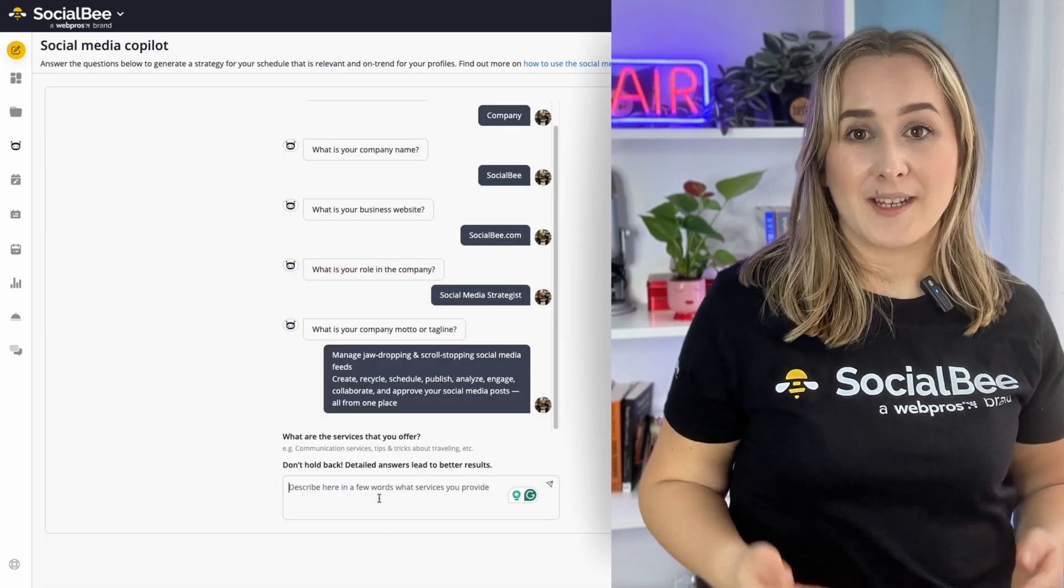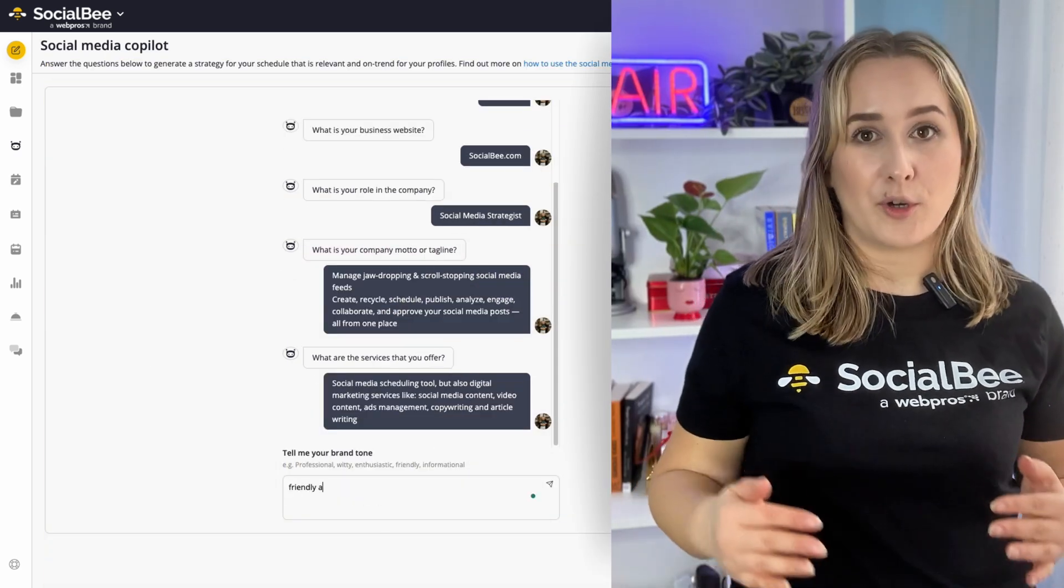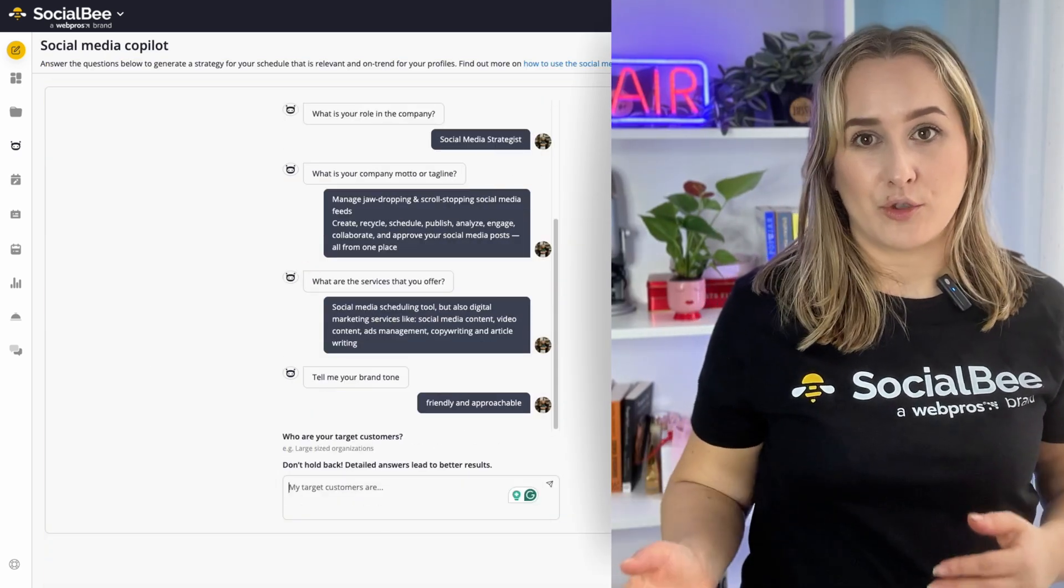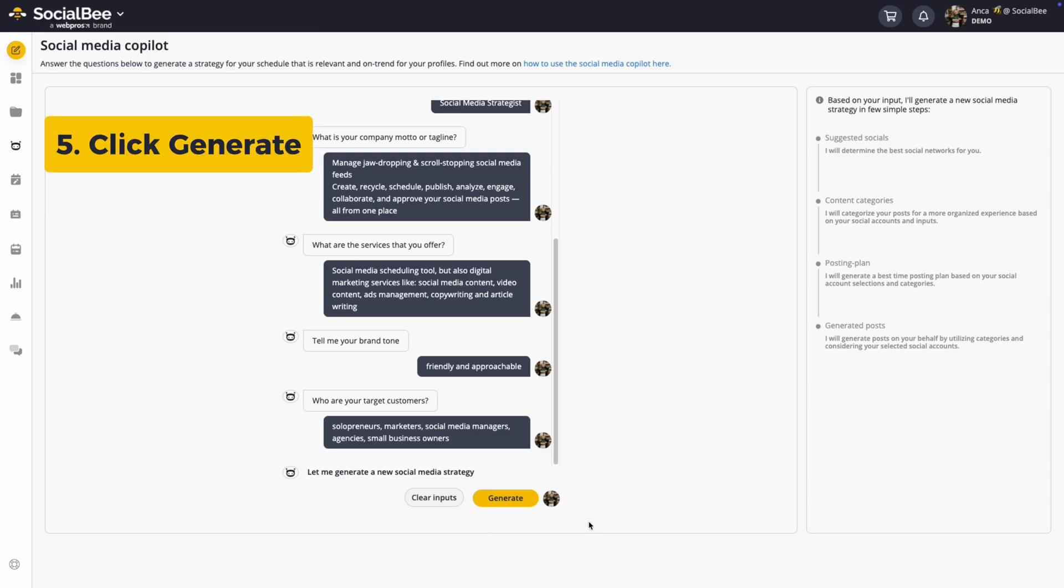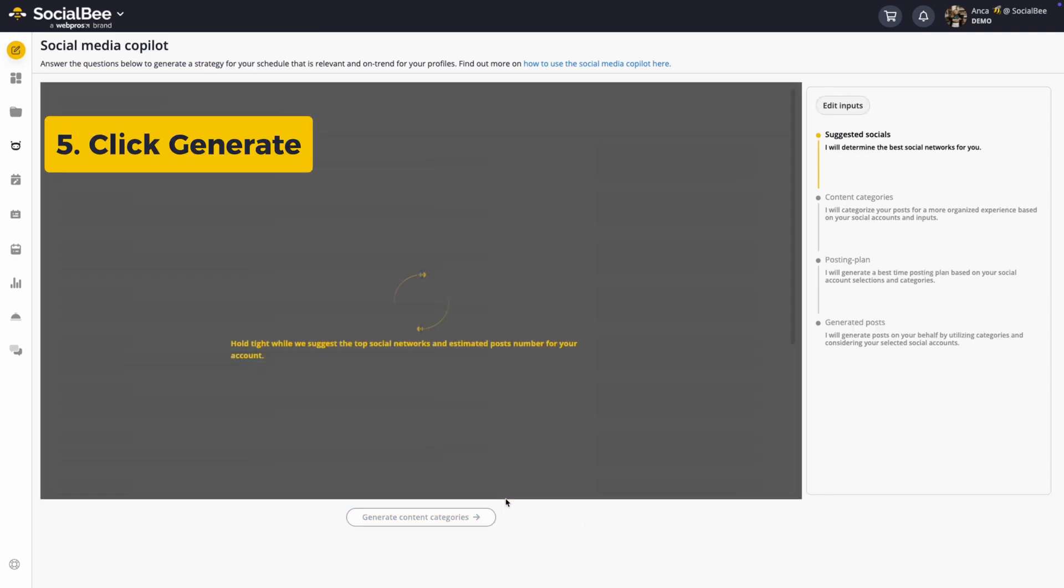The more details you provide, the better your personalized social strategy will be. And Step 5: Click generate and let the Copilot do its work.